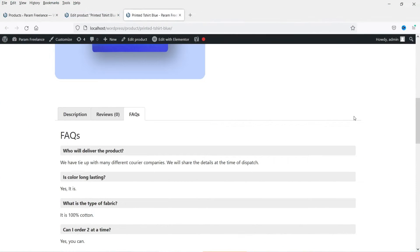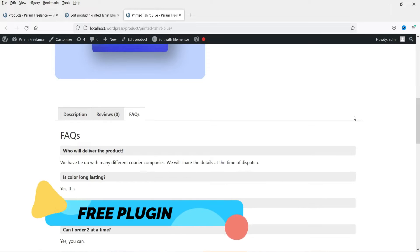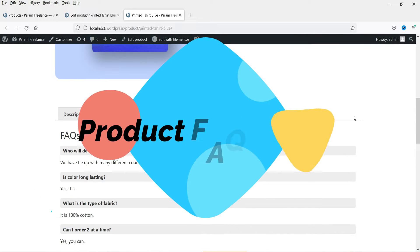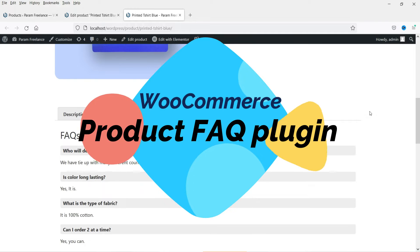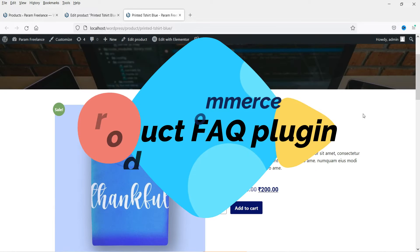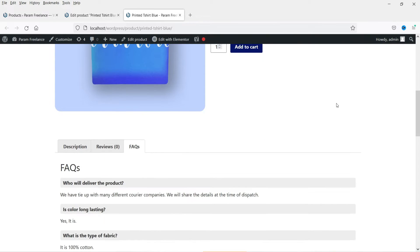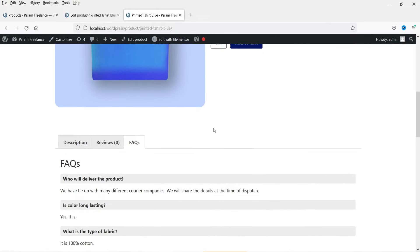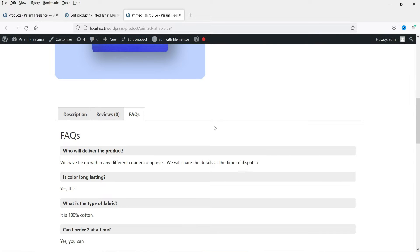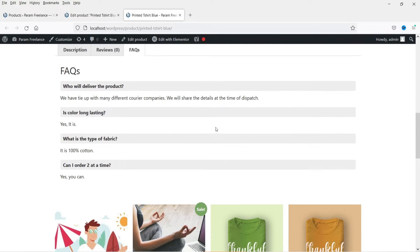Hello and welcome to Quick Tips, the WooCommerce video series. In this video, we will install a free plugin which will give you an option to set up an FAQ section on each product page of a WooCommerce website. This is one of the product pages and here you will see the FAQ section added. You can set up the FAQ for each product.